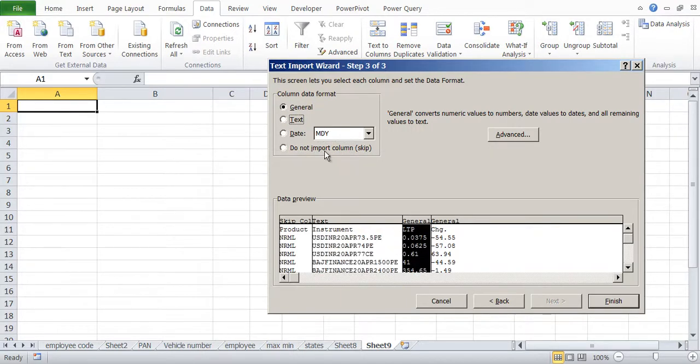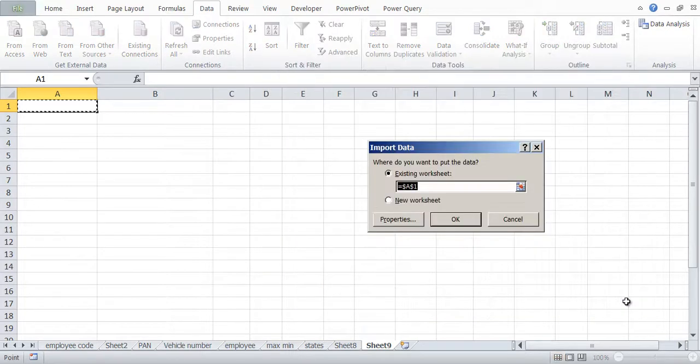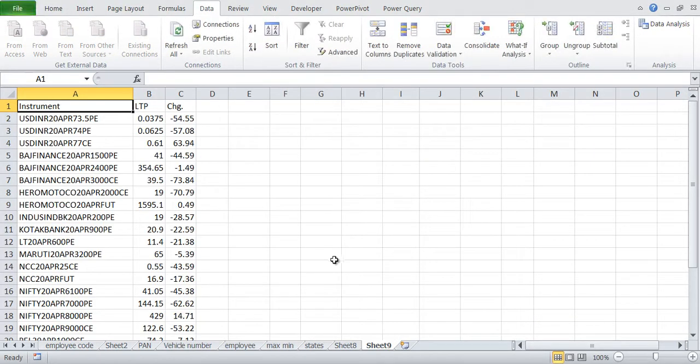Let's say this column, it is a general we can say because it is all decimal and all. I can say general. By default it is general and we say Finish and we say Okay.